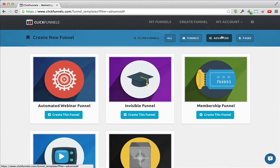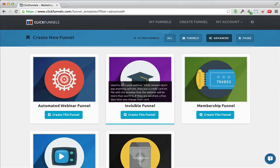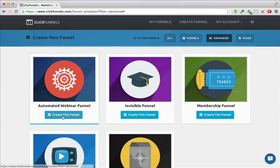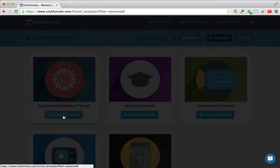Let me get back to the automated webinar funnel that I'll show you in this video. I'll click 'Create This Funnel'.